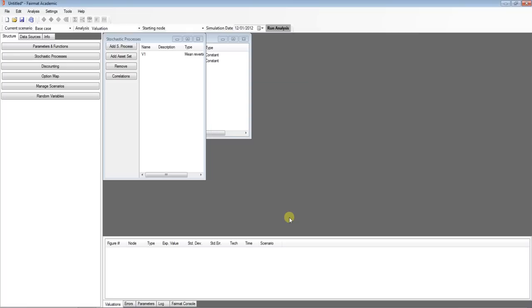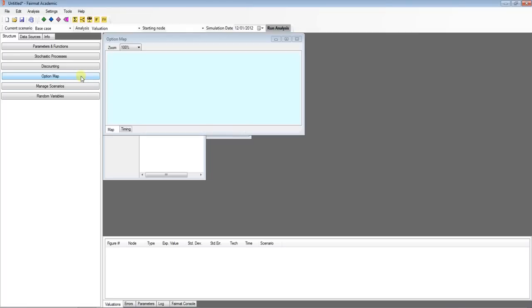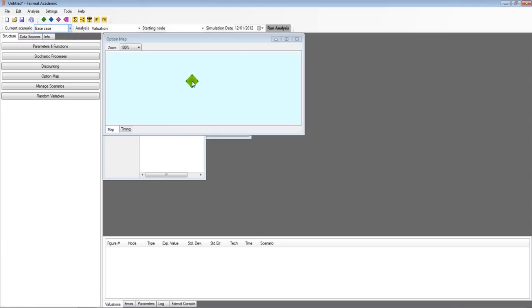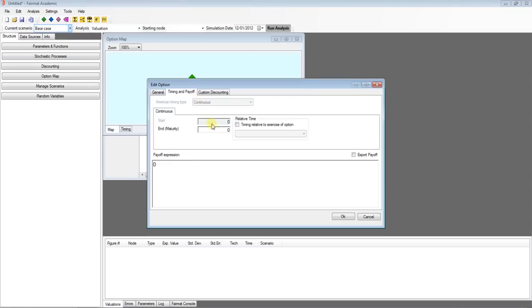In order to price a call option, open the option map and choose a European style block as shown by the green rumblers. Open the block and write a description. Insert the maturity date and the call payoff formula, where FairMAT automatically considers the maximum.